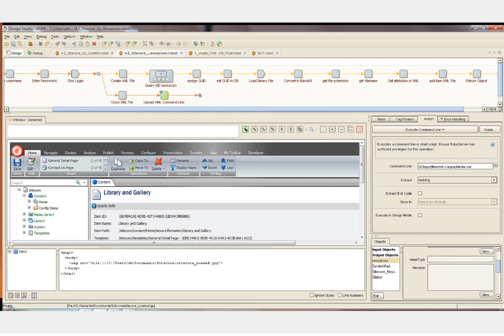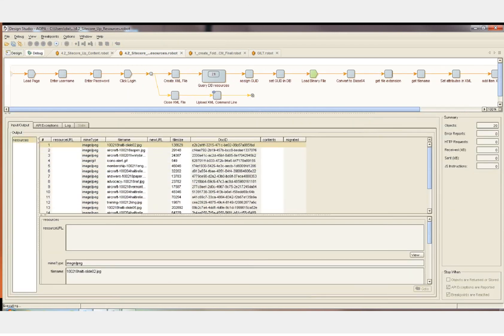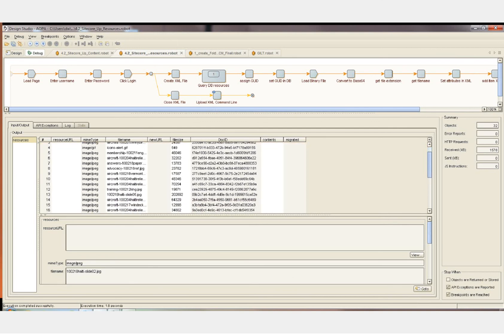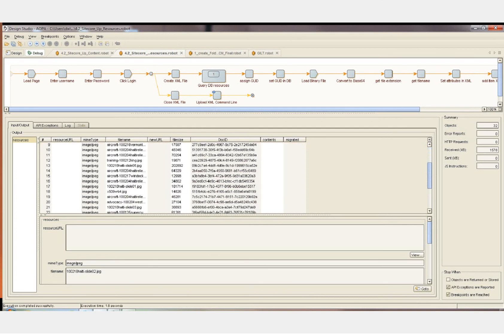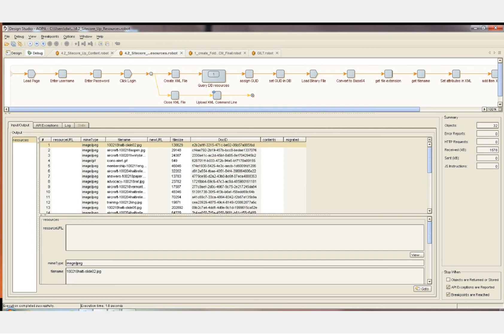Let's go to debug mode now and run this. Here we can see each image file being added to the XML file, and at the end of that process, the XML file is loaded with the command line call.